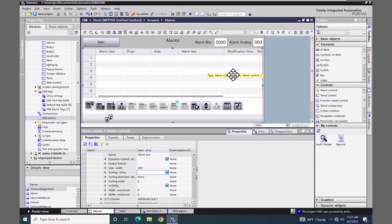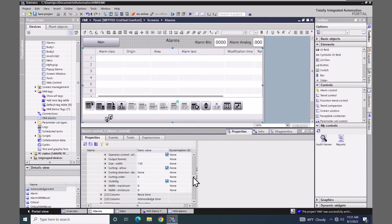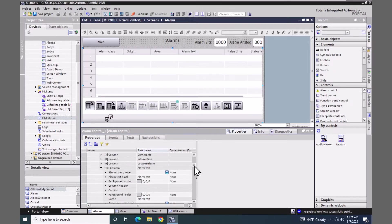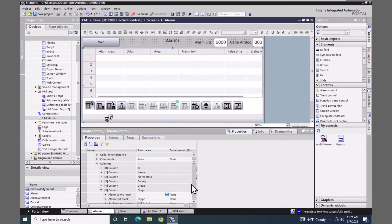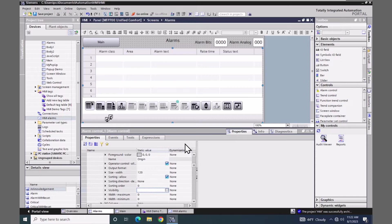I don't need the modification column, so I want to show you how to eliminate columns from this view. The modification time column is column number 21. I will expand that out and look for the visibility property for this column and I'm just going to uncheck it — that will remove that column. I also will remove the origin column, which is column number five. I will scroll down to the visibility and uncheck it as well, so now I don't have any scroll bars for the columns in the alarm control.